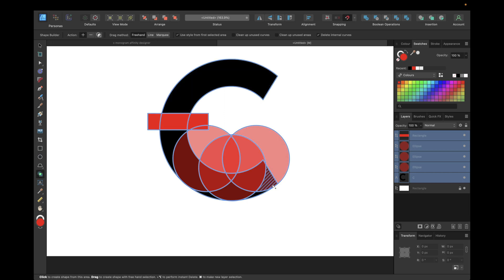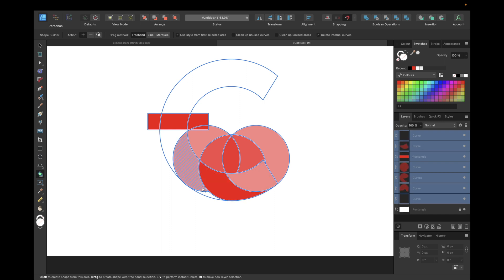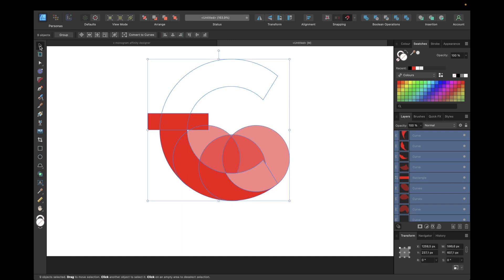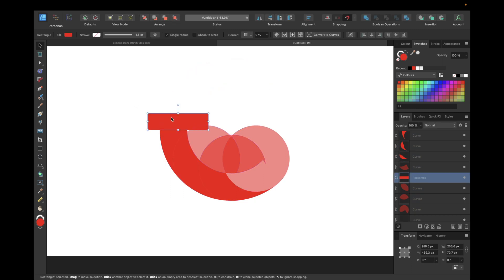We're now clicking with freehand, holding down and moving to create our shapes. So this will be the first shape, this will be the second, the third, and our last shape.